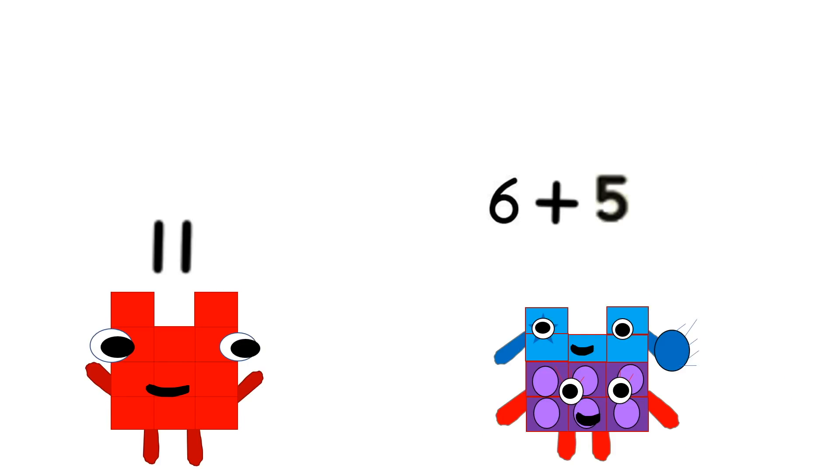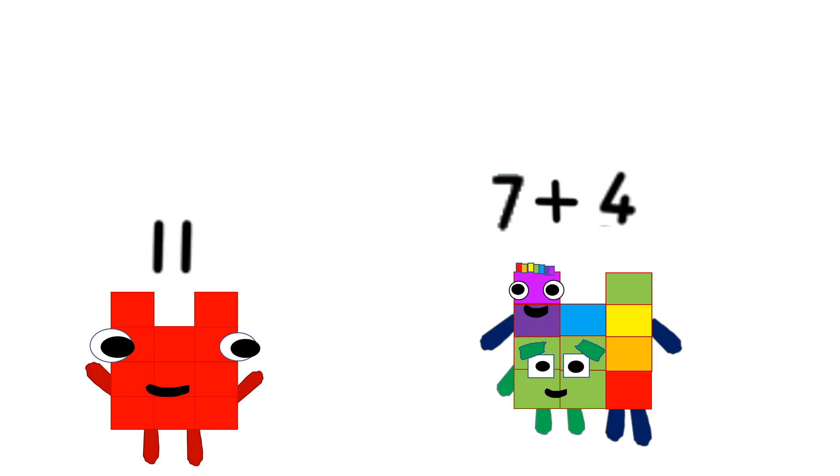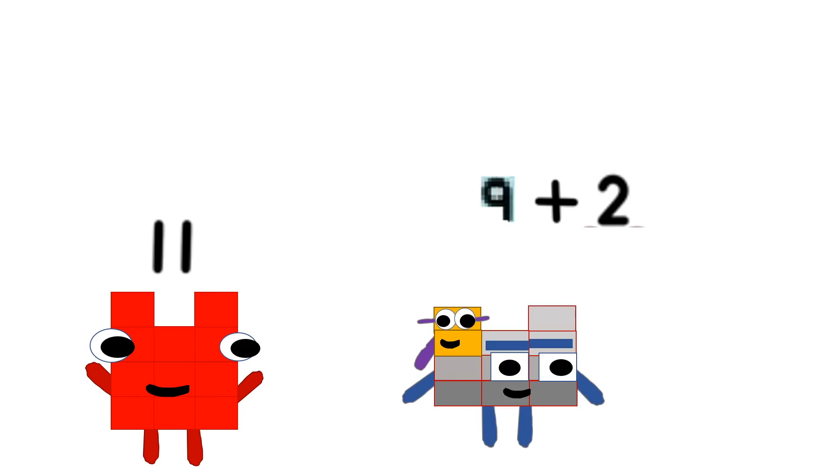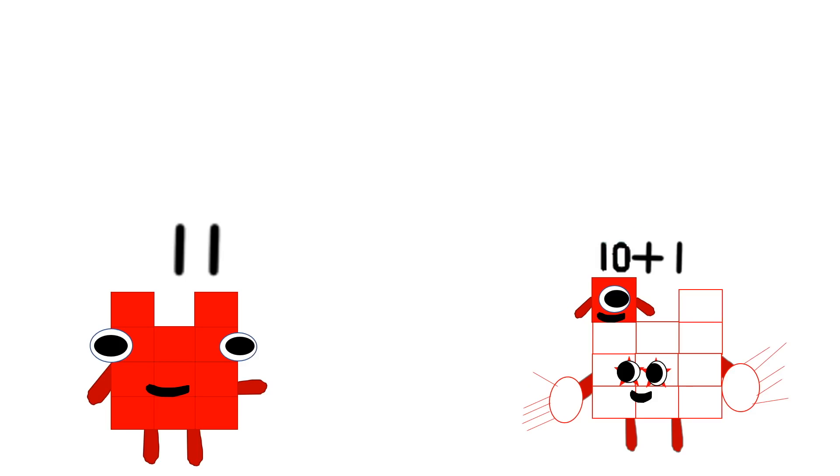6 plus 5 is 11. 7 plus 4 is 11. 8 plus 3 is 11. 9 plus 2 is 11. Don't forget 10 and 1. The song is almost done.